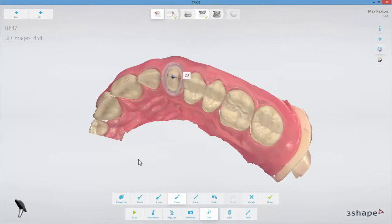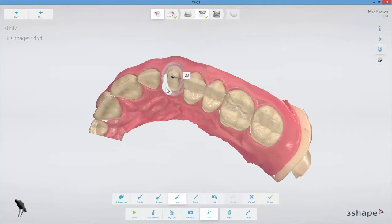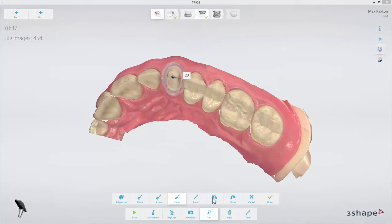You can also use Trim to edit your preparation. In case you wish to slightly change the margin or the height of the preparation, just trim it away. If you trim a locked area, the area is no longer locked and you will need re-scanning.